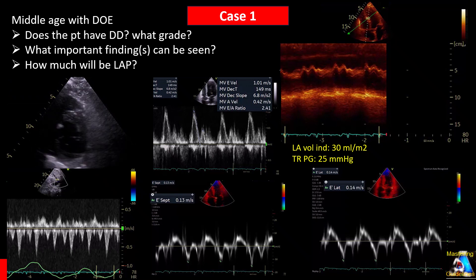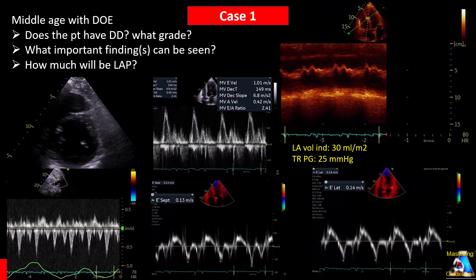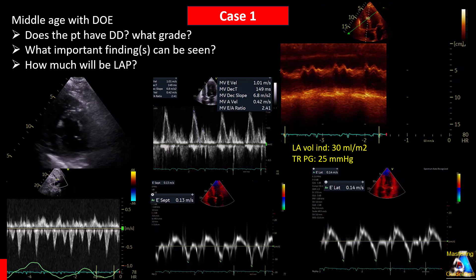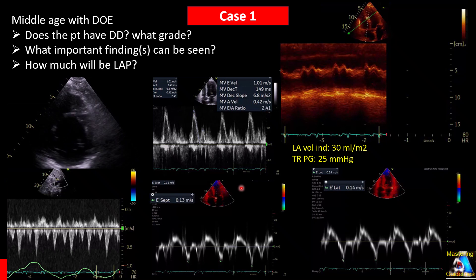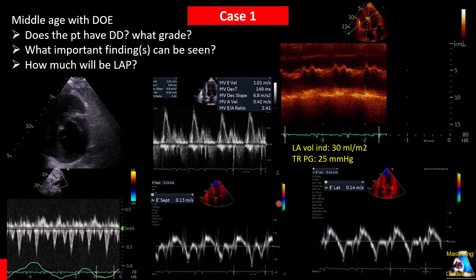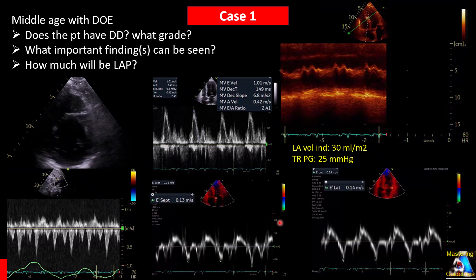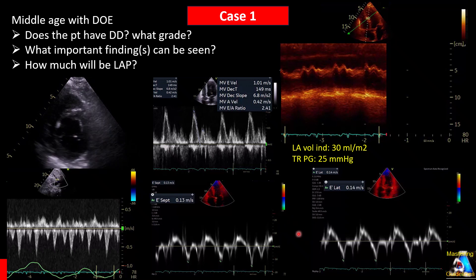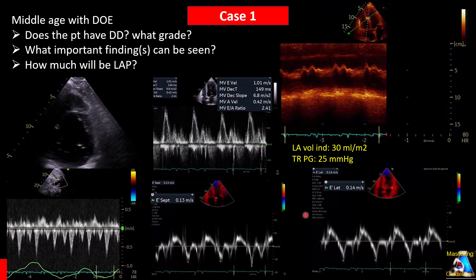Now let's go to case one. Here we have a middle-aged patient with exertional dyspnea. Look at the findings on Doppler, 2D, and M-mode. First of all, does the patient have any type of diastolic dysfunction or not? If the patient has diastolic dysfunction, what type and grade? Also, there are two important findings on this case — can you find and mention at least two?